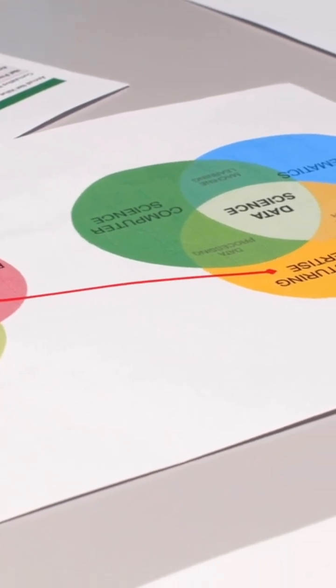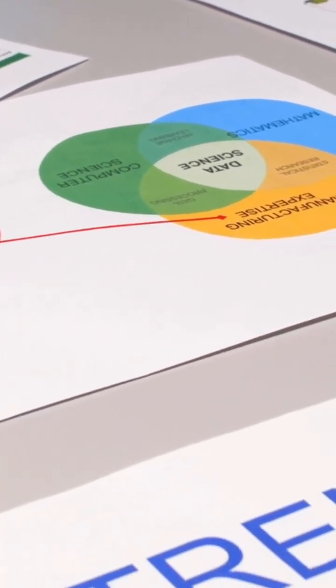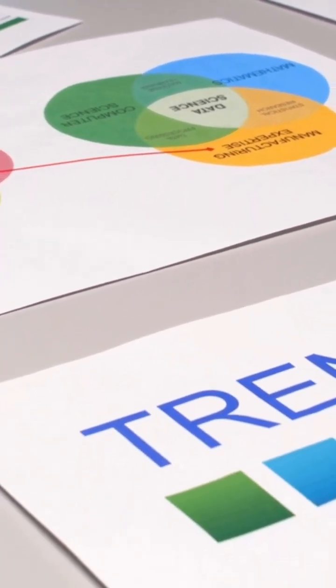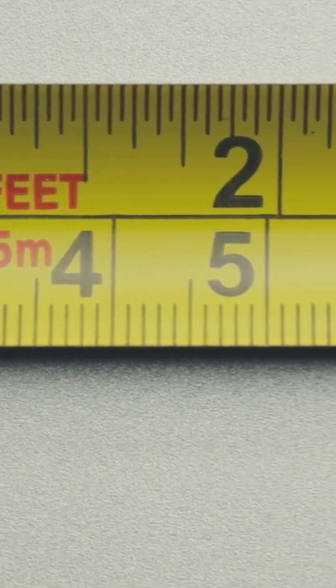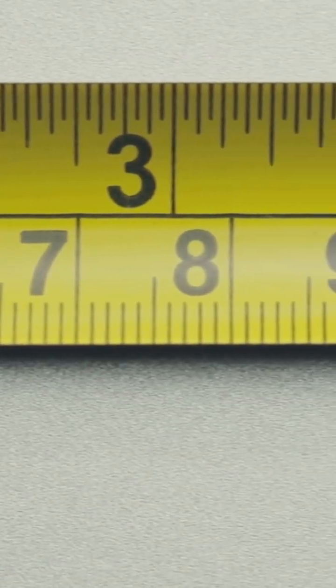The A-series paper sizes come from the ISO 216 system. It starts with A0, a sheet that has an area of exactly one square meter.